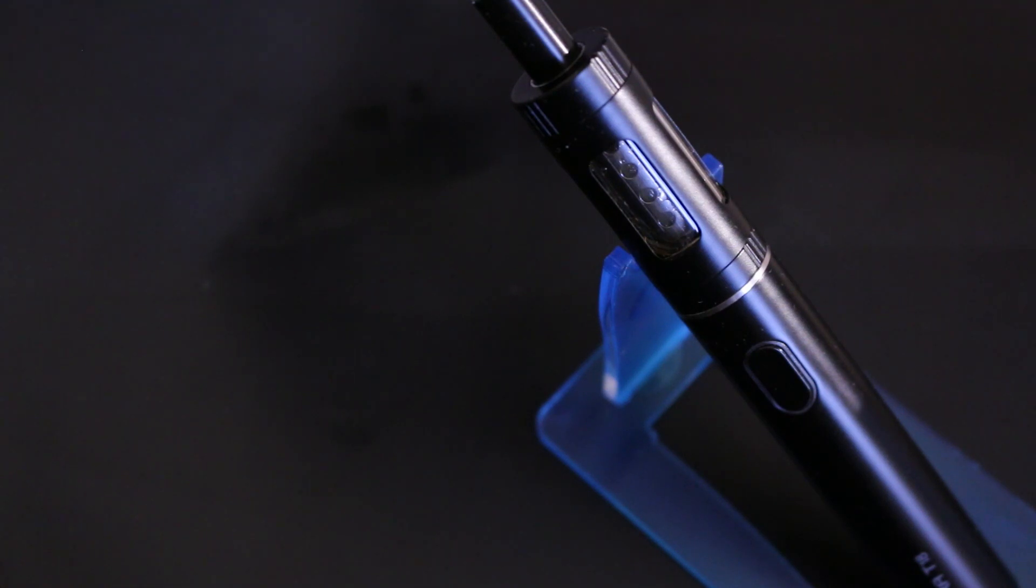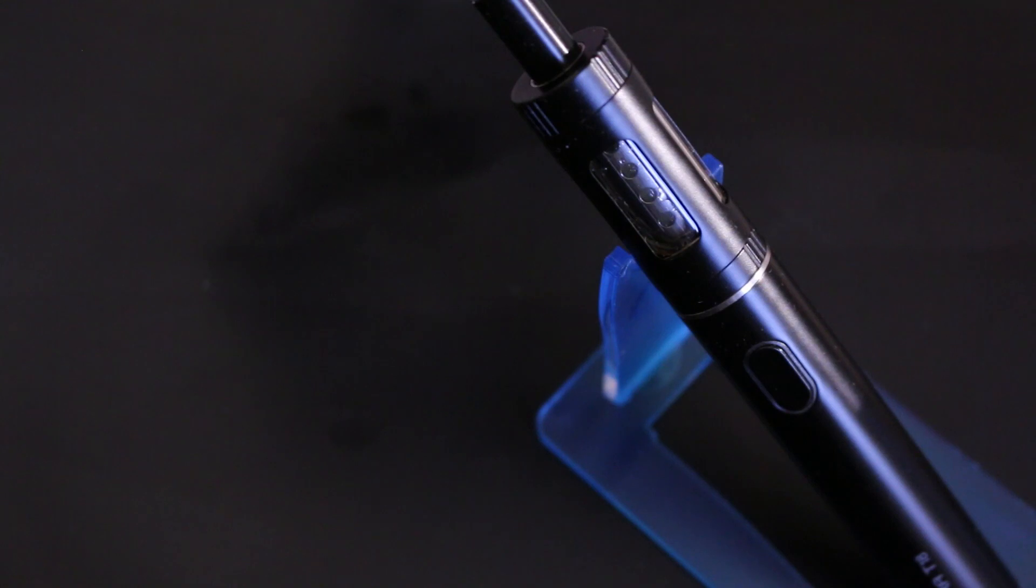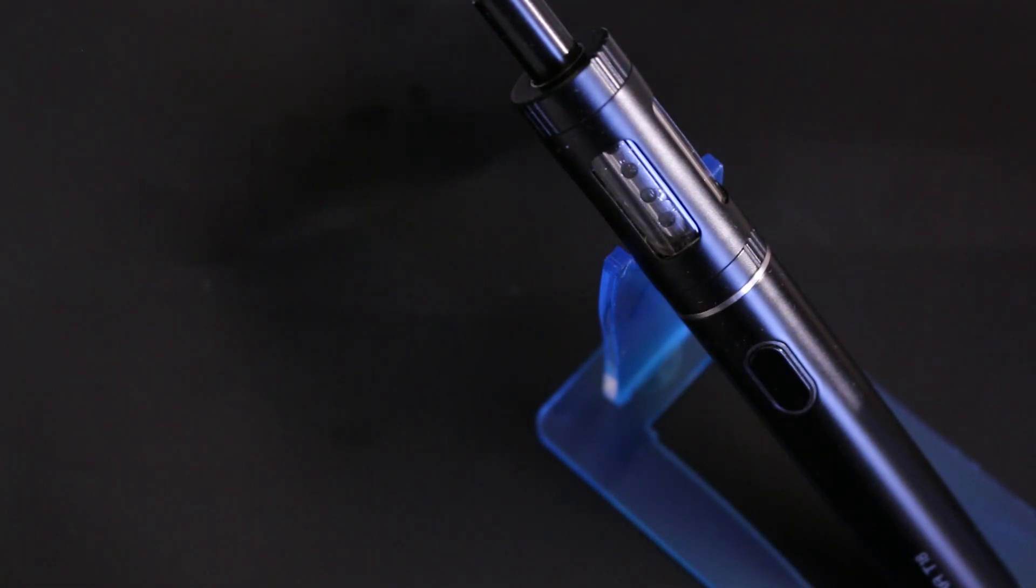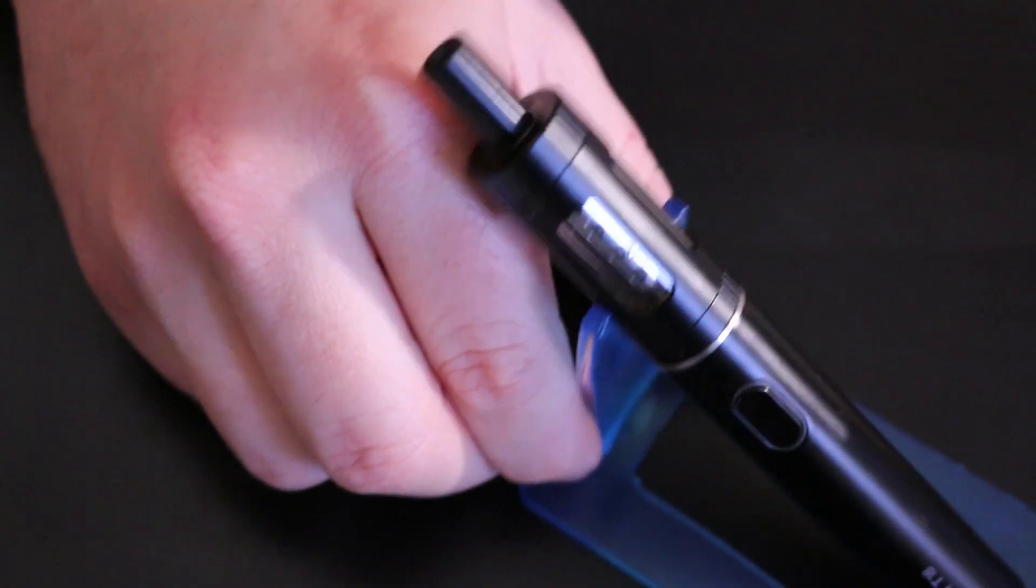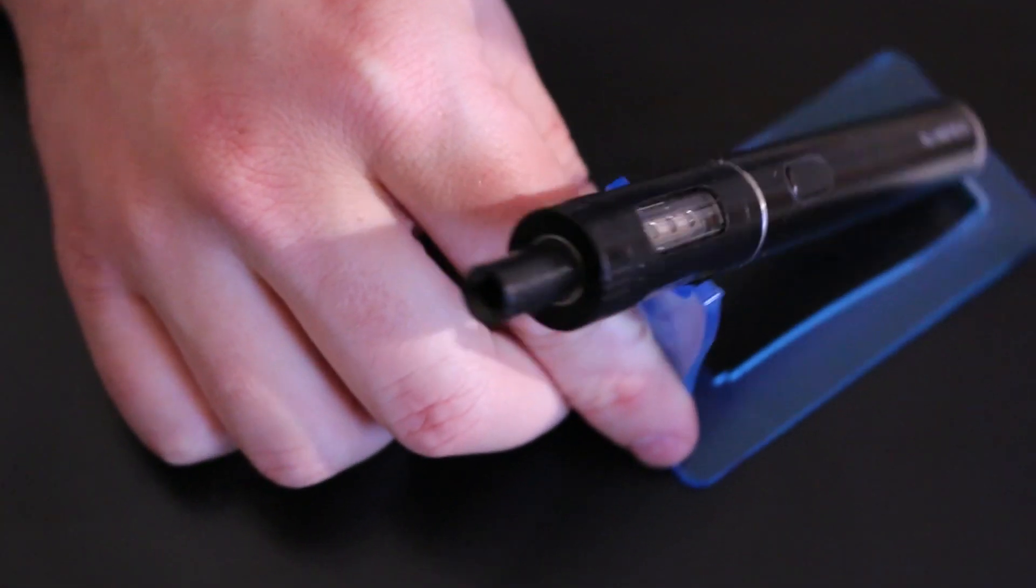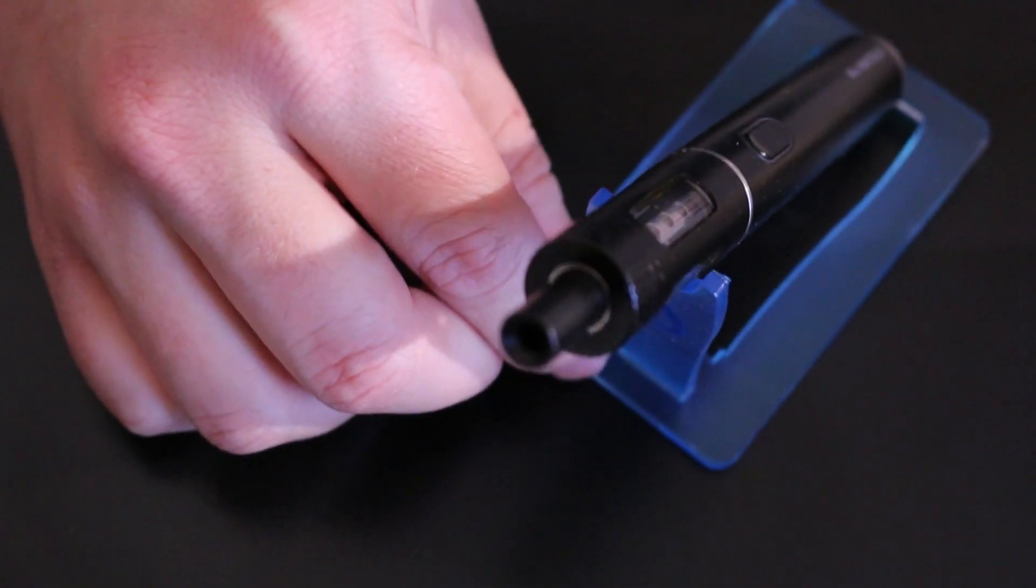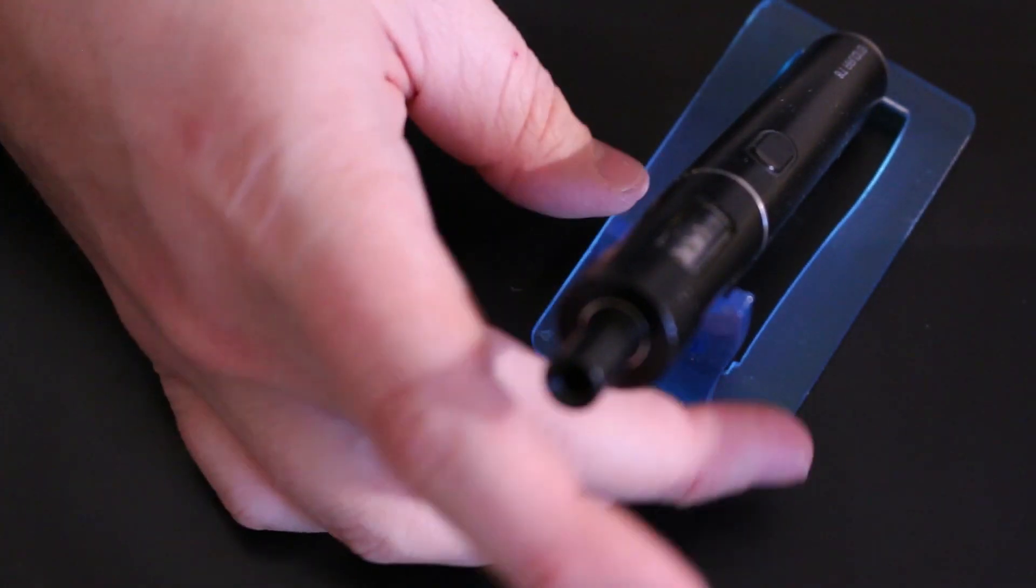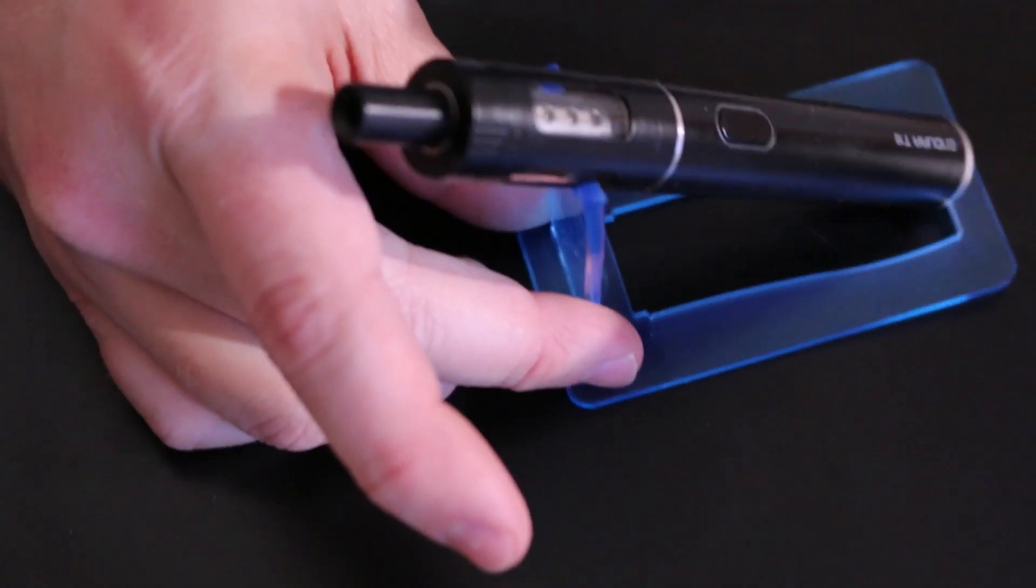But it's just cool to see Innokin coming out with something for new vapors. Everybody needs one. So it's just awesome to see.